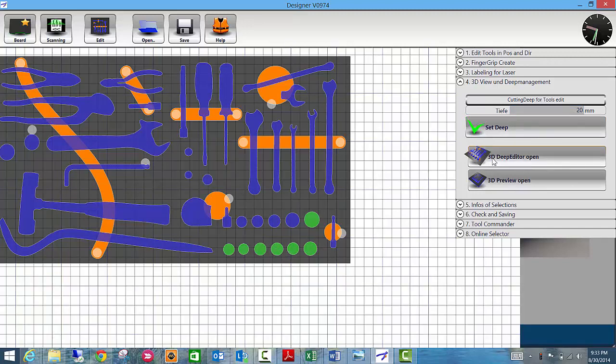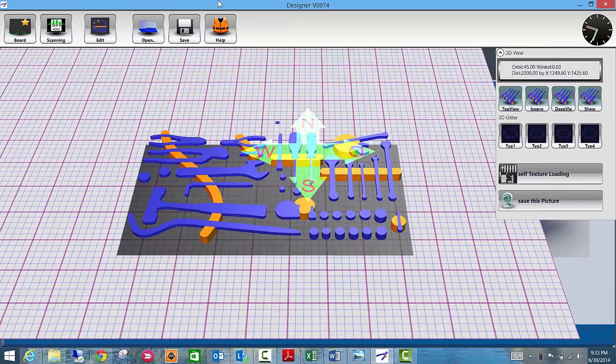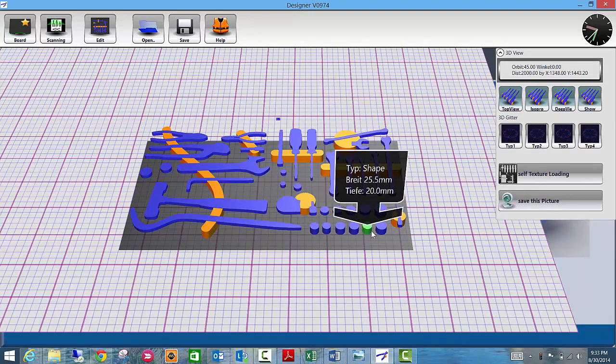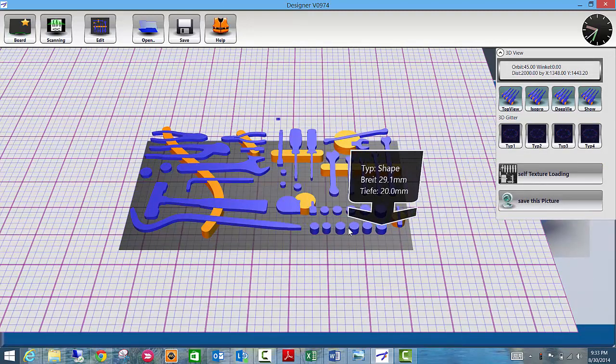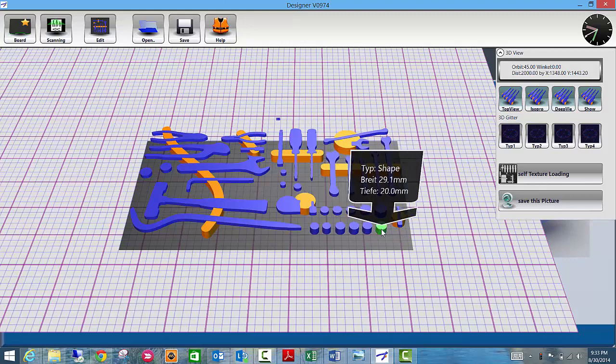Go back to the 3D editor. You can see all the sockets on the bottom row are now set to 20, as we had just done in the software.